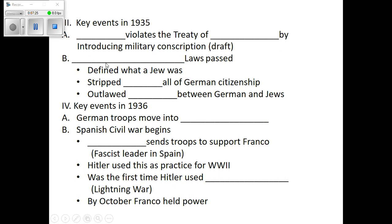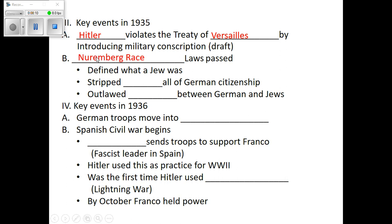In 1935, Hitler starts to dismantle the Treaty of Versailles. One of the big things the Treaty said was that Germany was only allowed to have 100,000 people in their military. Hitler went right against that and started drafting people into the military in 1935, quickly going well over a million people. He started military conscription — a draft — where he forced people to serve in the military.